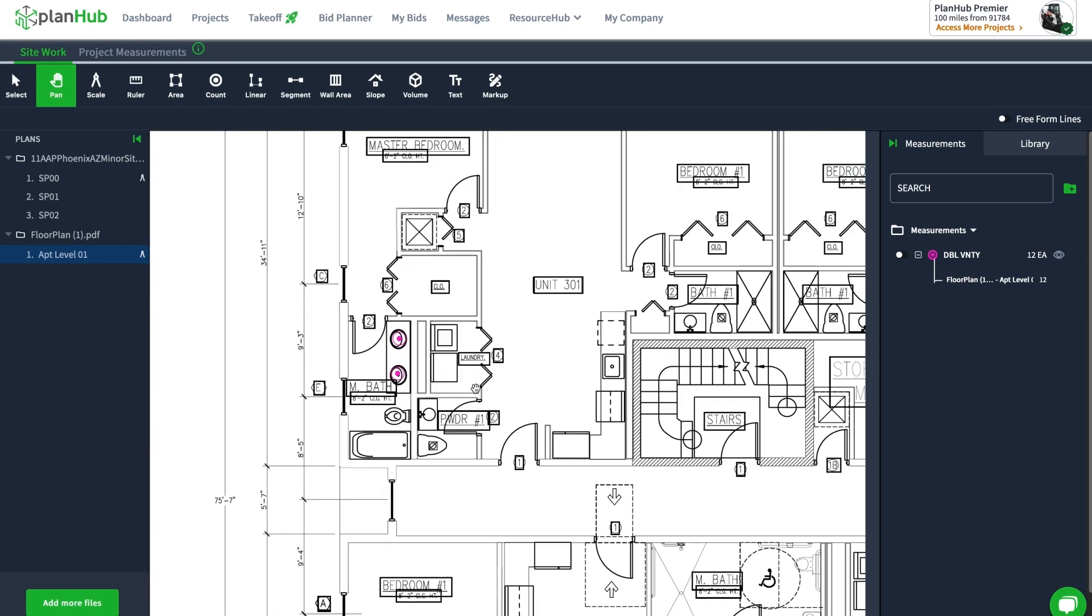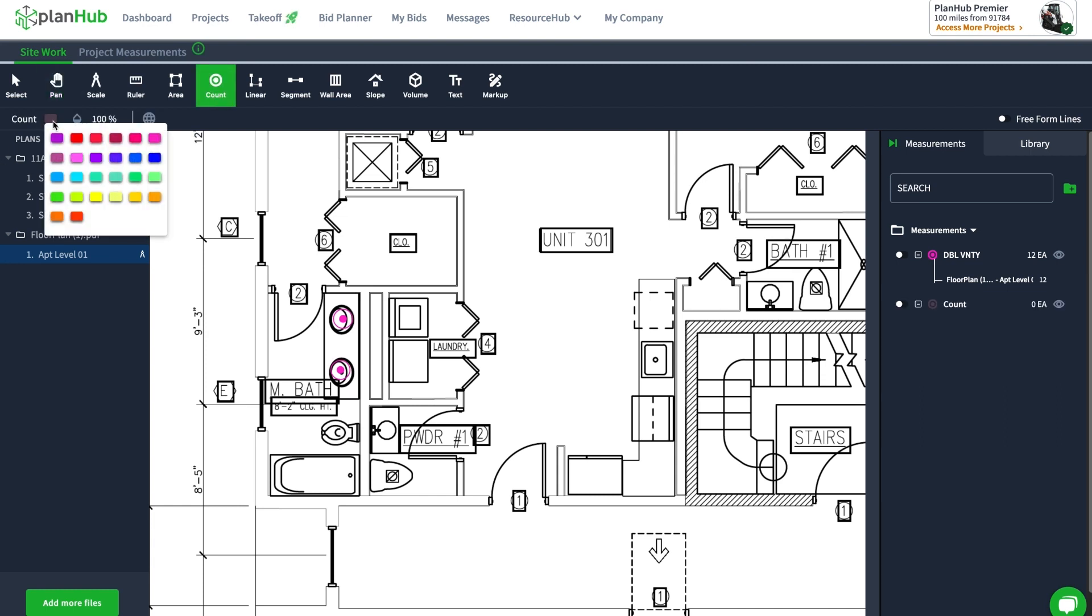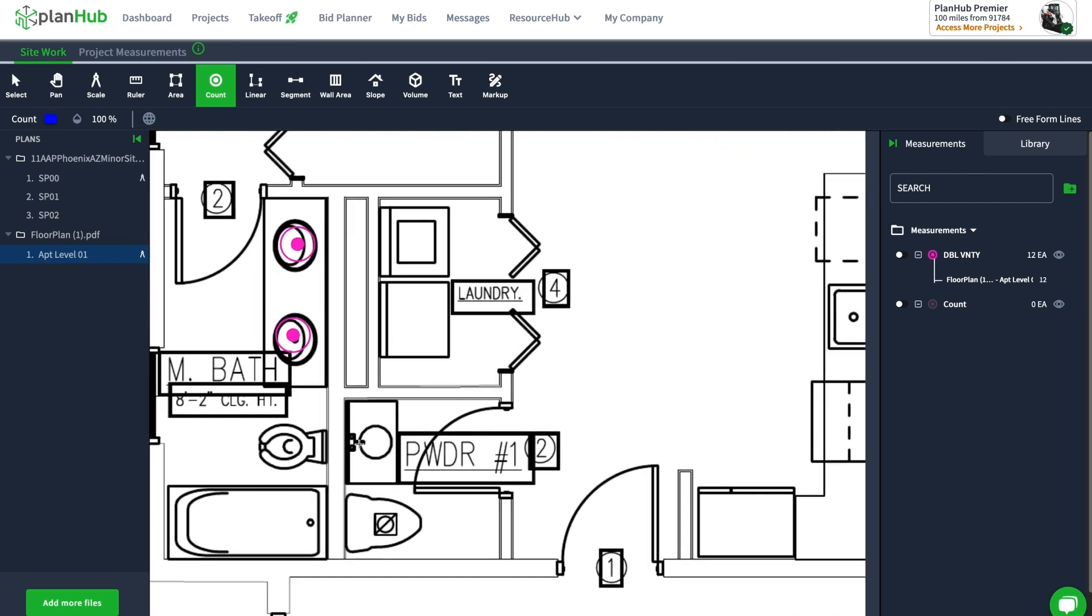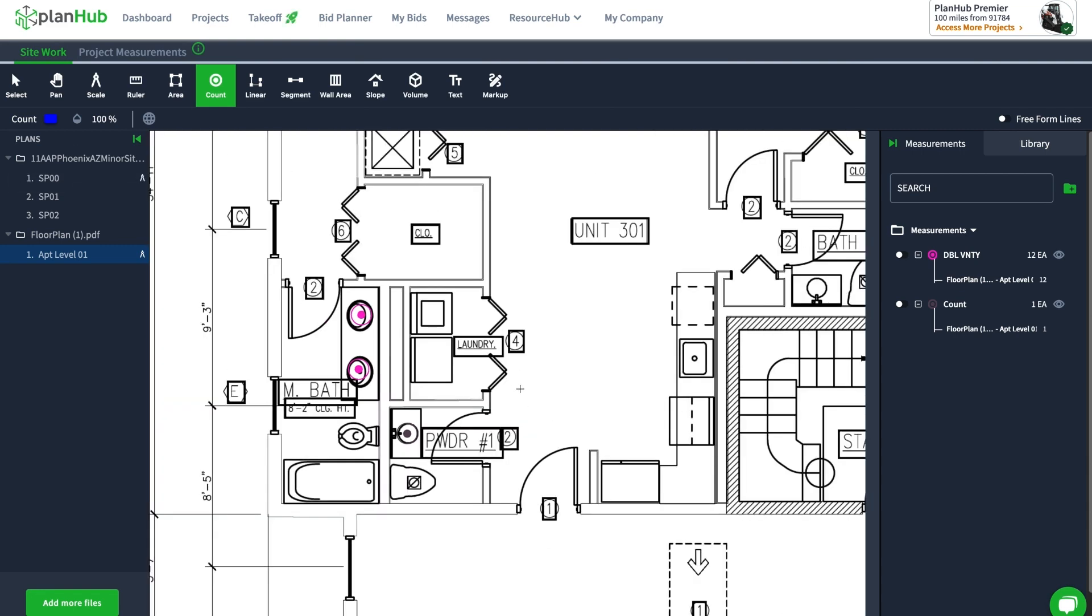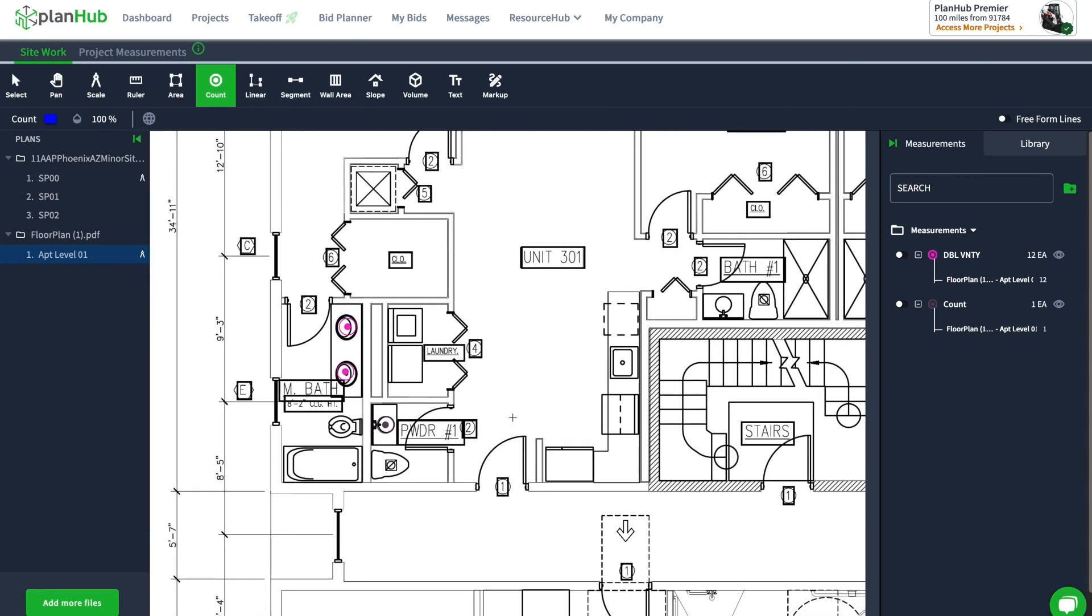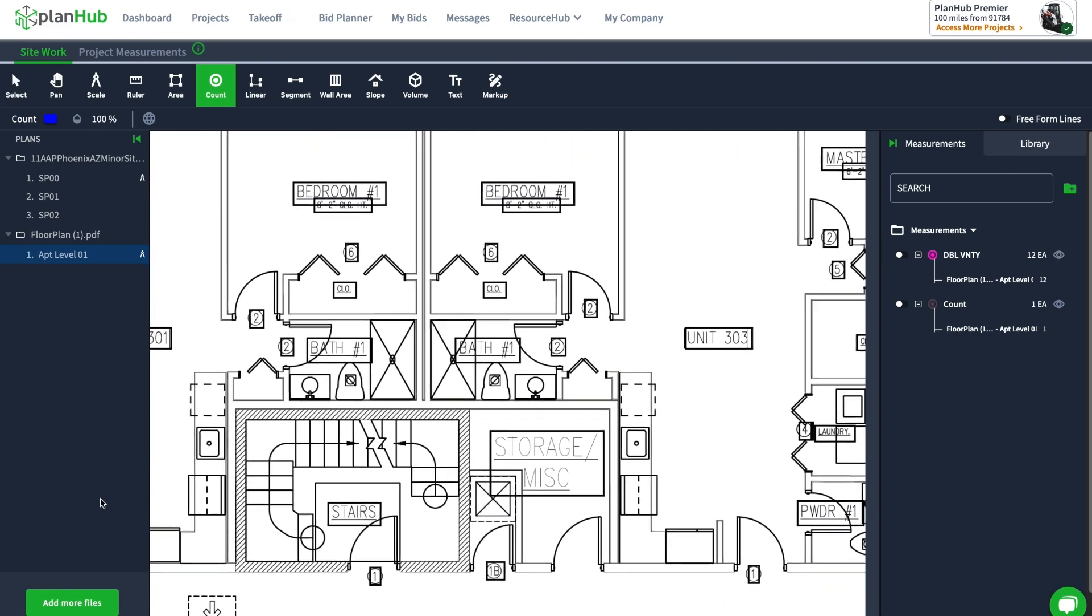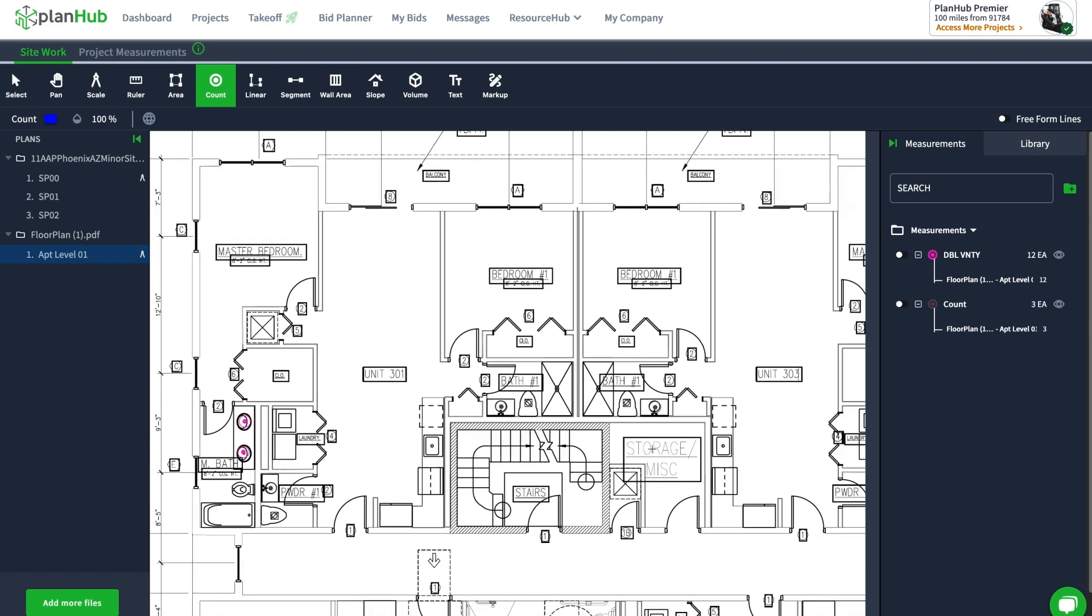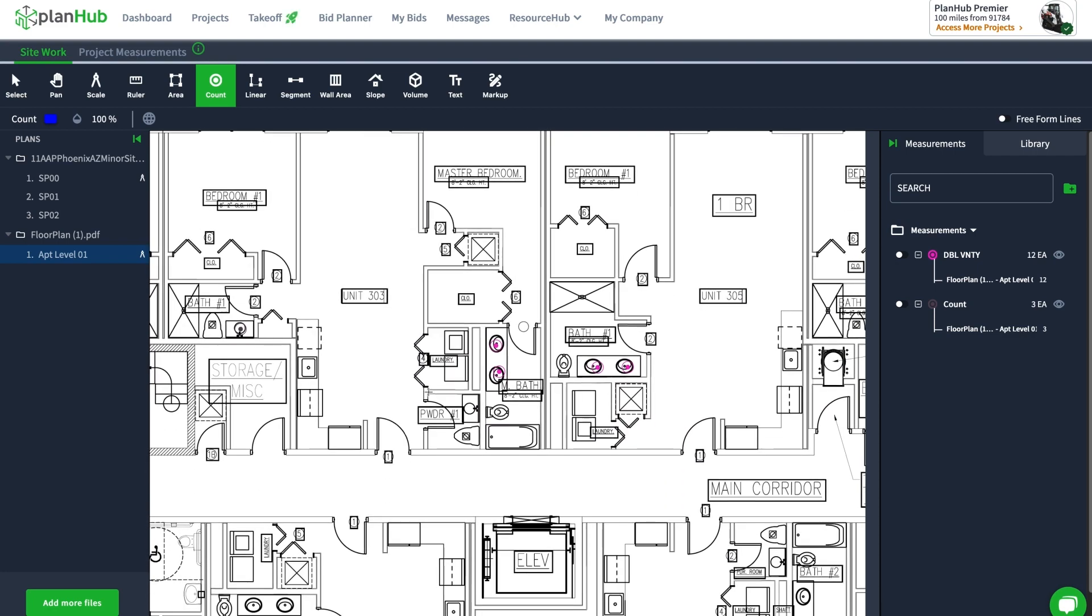Now I'm going to click on the count tool again. Maybe this time I'll change its color from the very beginning—I'm making this blue. This time I'm going to zoom in and do the single vanities. It went to brown but don't worry about it, we can change that later. I'm going to hold my right mouse click on every single vanity that I see.